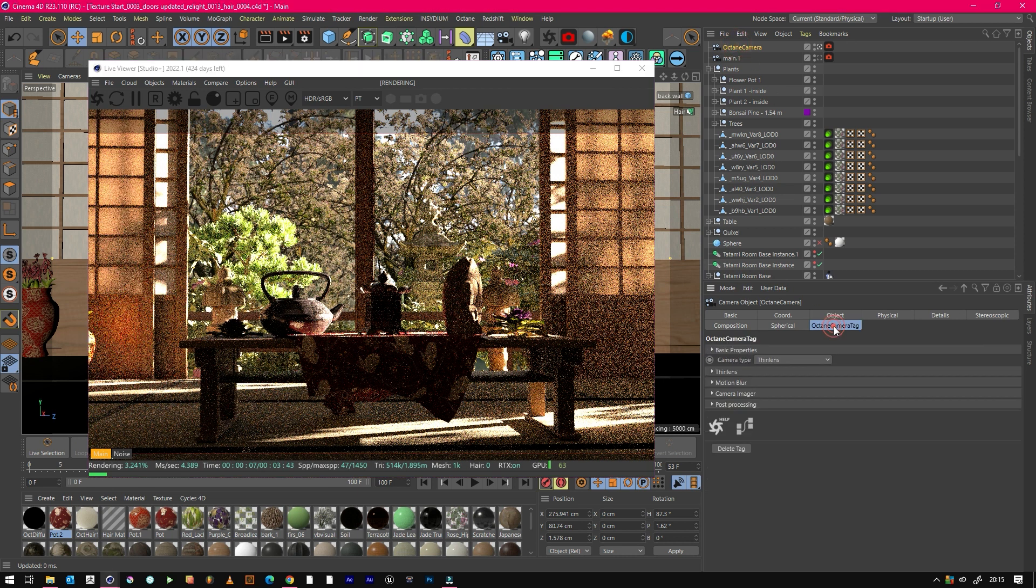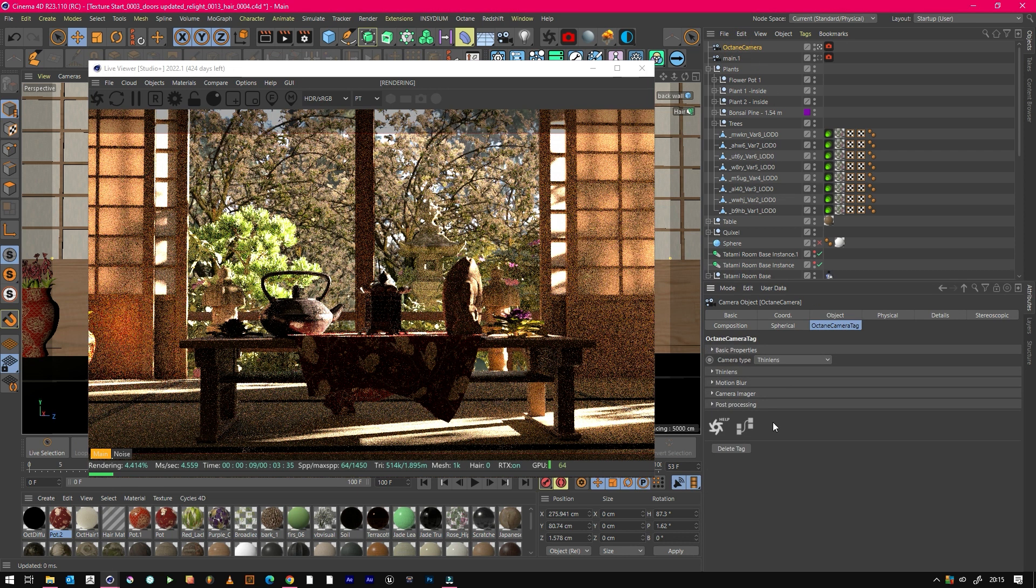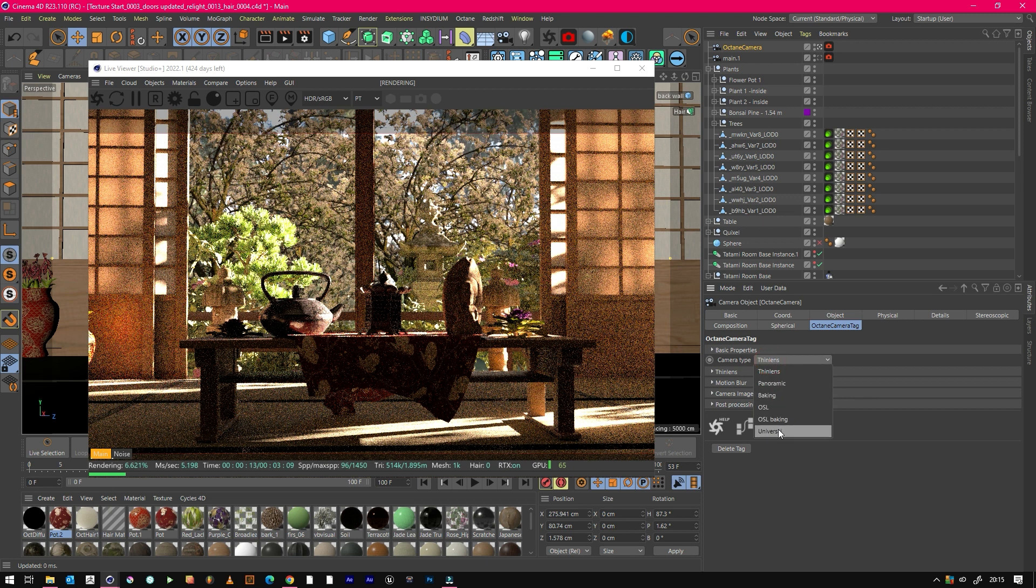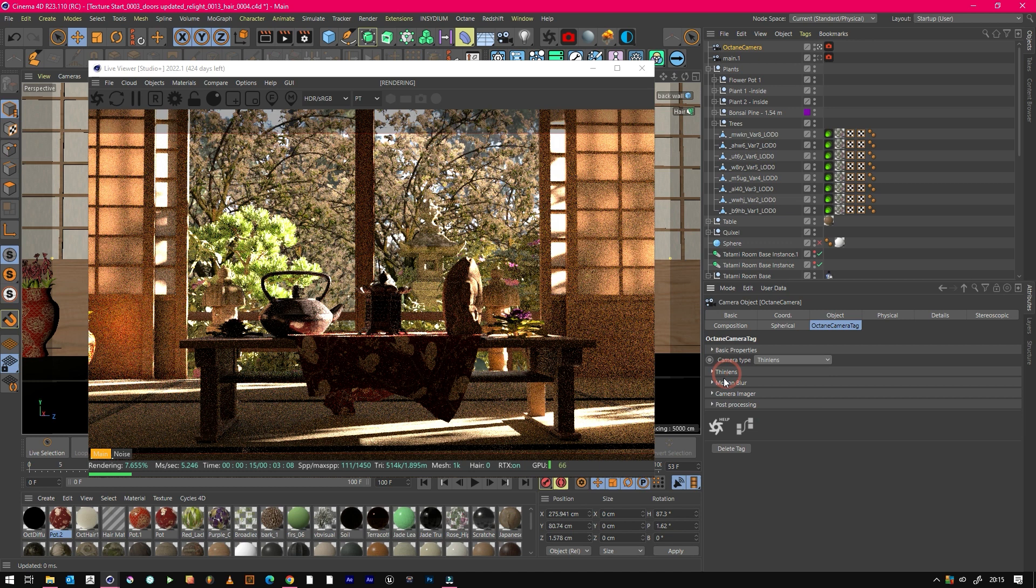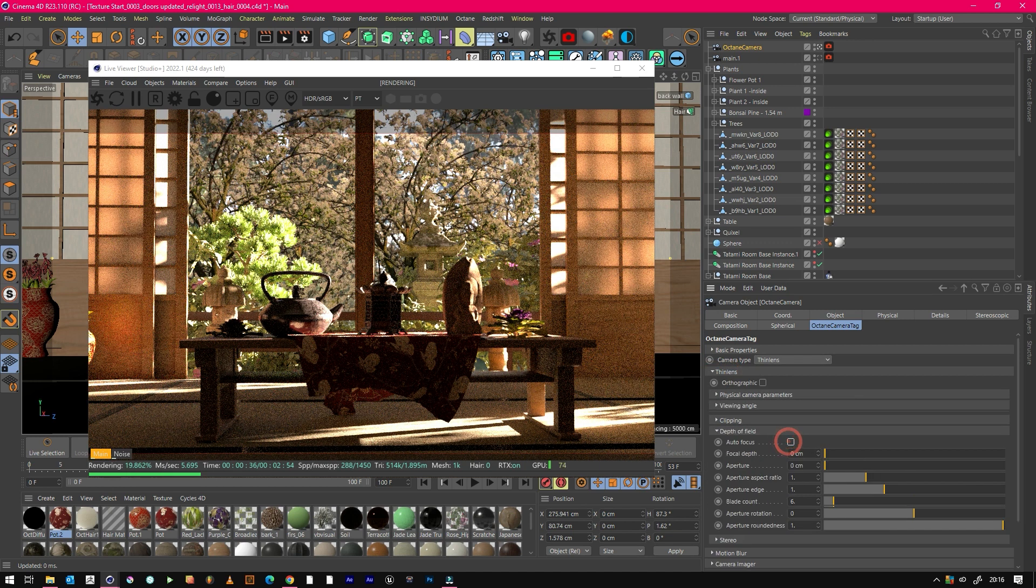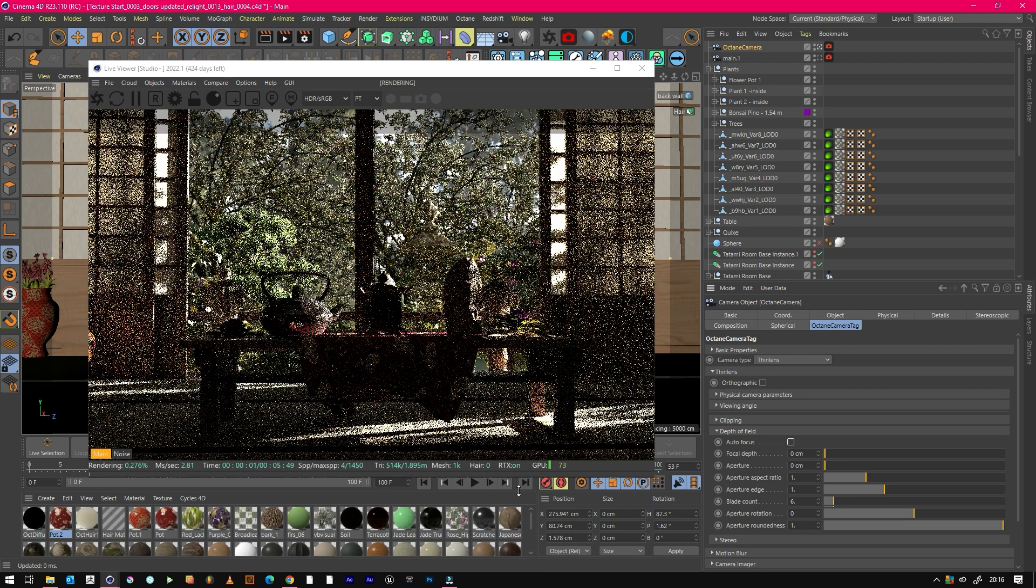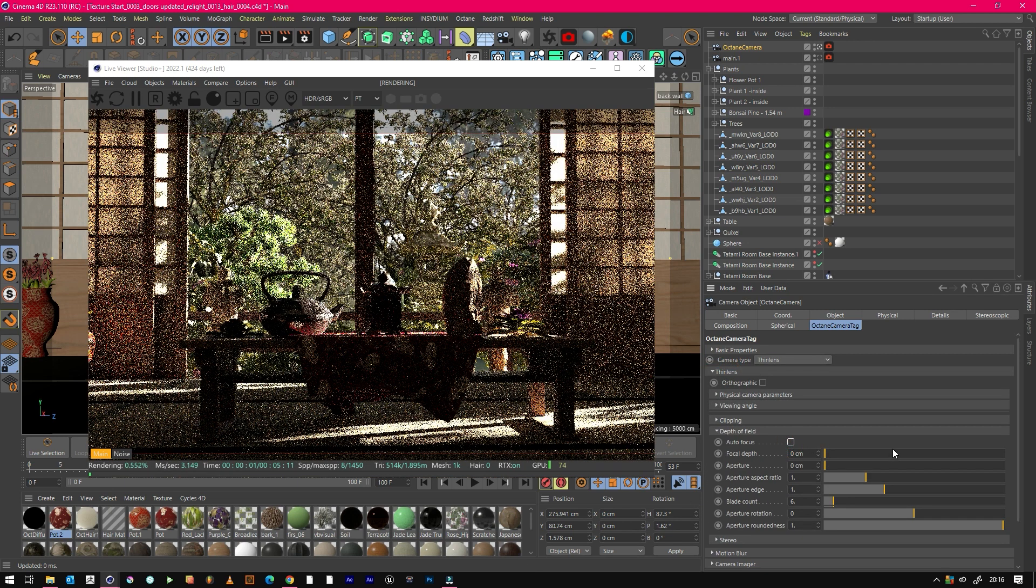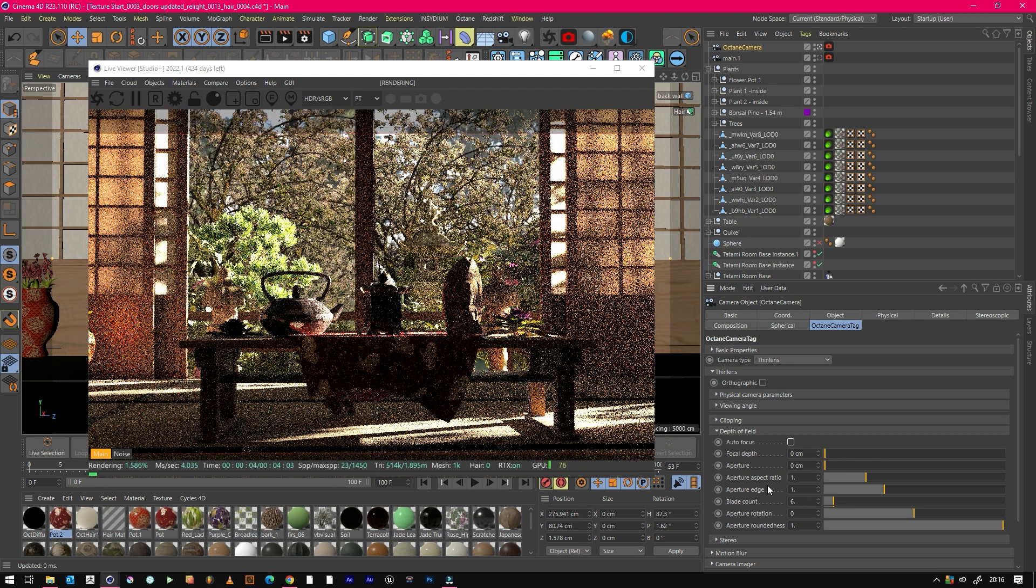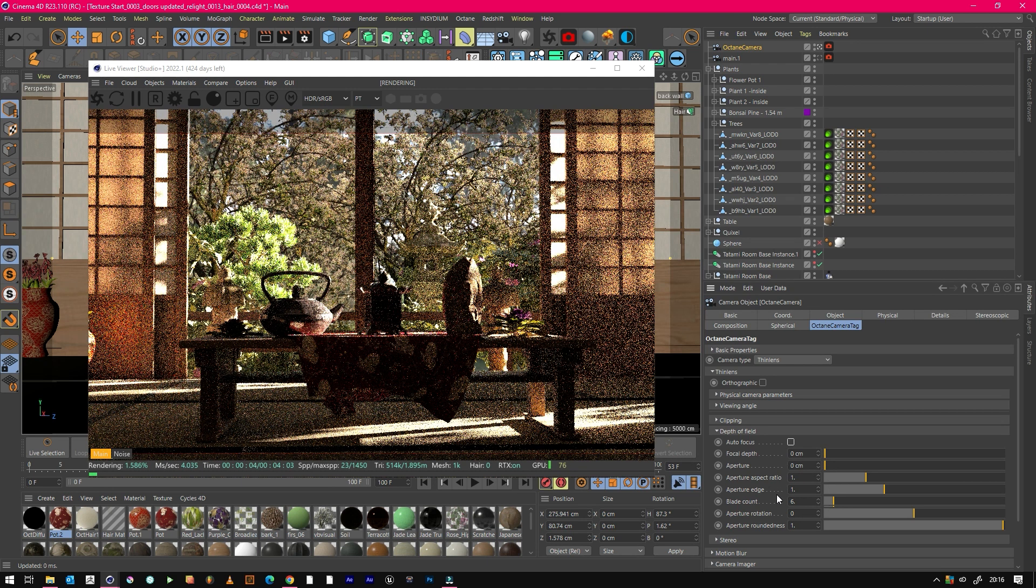We'll just go to our Octane camera tag and we can either keep thin lens or we can use universal or any of the others, but we'll stick with thin lens. We want to turn off autofocus, and we also want to change the aperture, which is just the amount of light let into the lens.